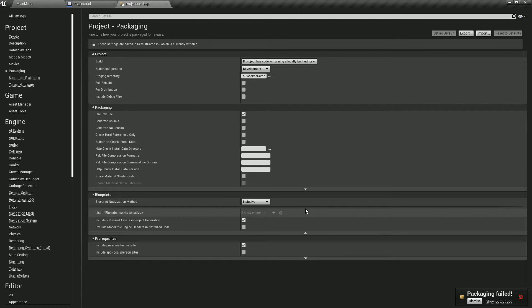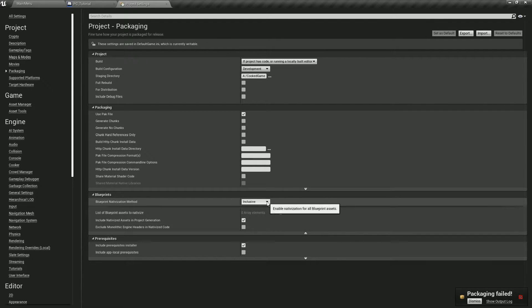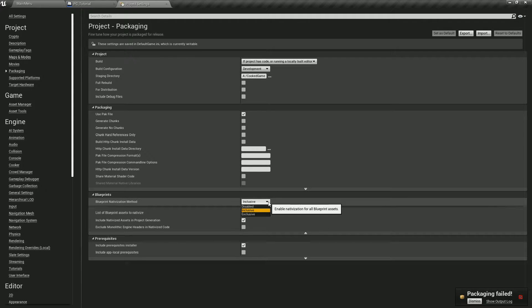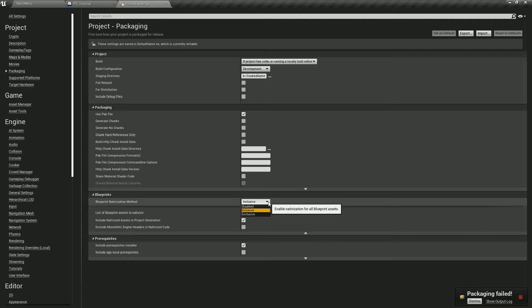You could turn it off to disable, but that disables your whole project and you may want to have blueprint nativization for your main game code, so we probably don't want to do that.